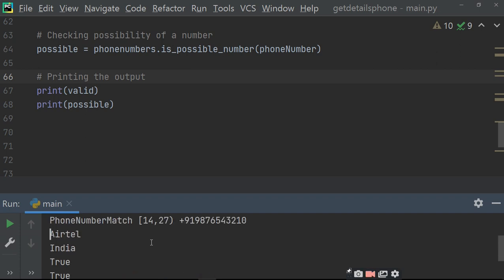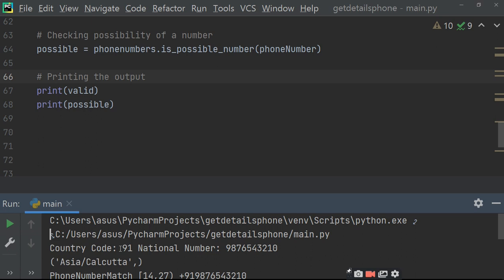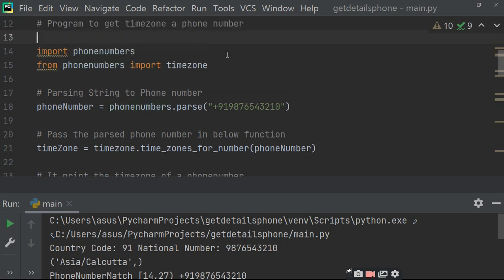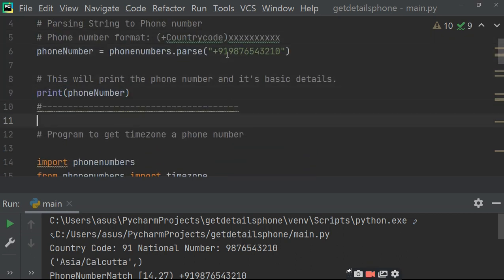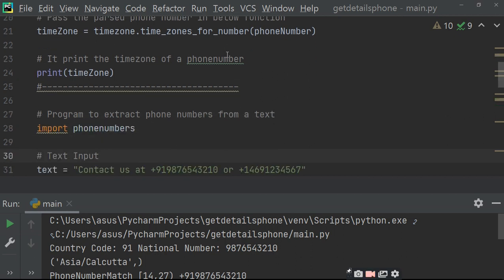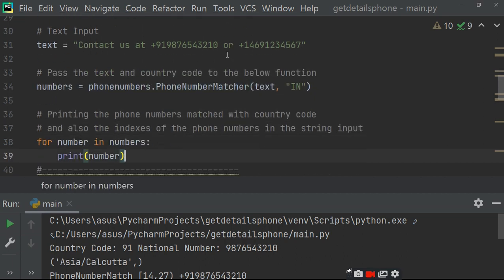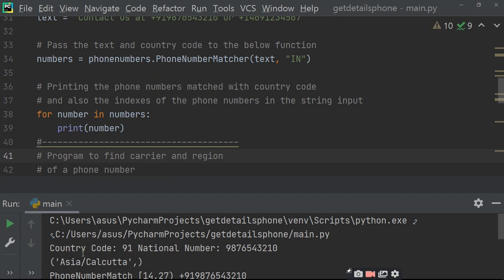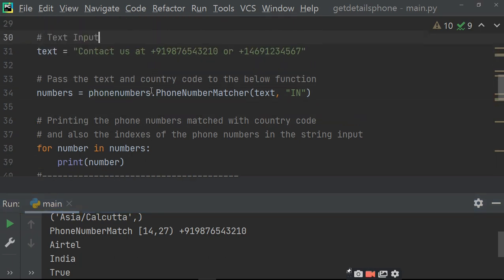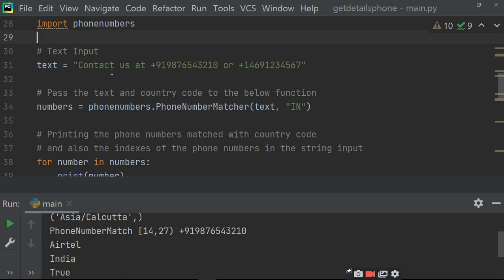Now run the program and get the output. Just see — first of all it prints the phone number with the country code: 91 national number and phone number. Then Asia and Calcutta — carrier aur zone ke liye, yahan par humne nikala time zone. Pehle dekiye number print kiya, phir time zone print kiya — to time zone mein wo kar raha hai Asia and Calcutta. Phir wo kar raha hai — extract phone number from text and then print number with country code. Yahan par dekiye phone number match kar raha hai aur kis-kis position par hai yeh nikalane ke liye.